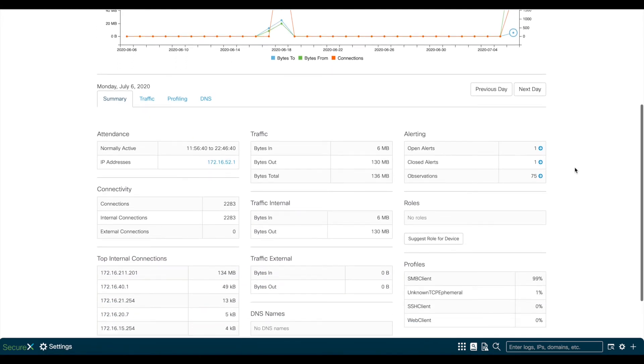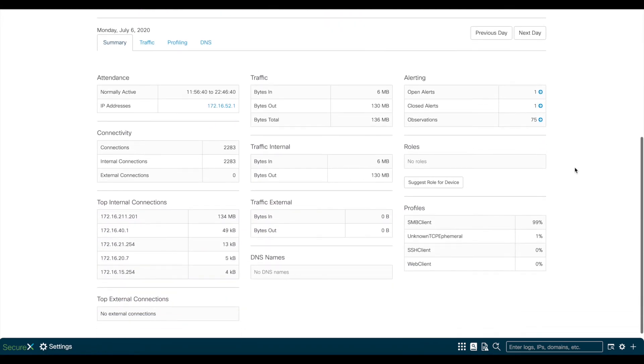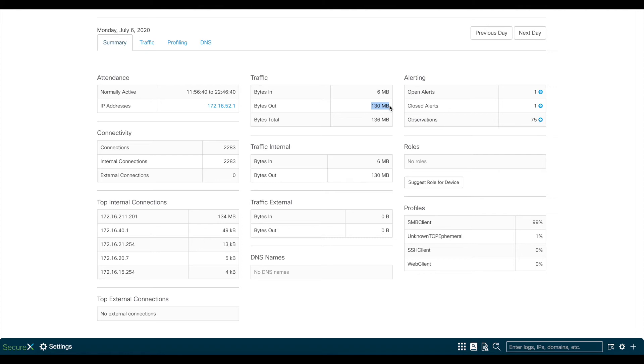So once we click on the dots again, you'll see that the traffic bytes are now updated for this day. And you also see that it matches our 130 megs that we've been looking at.